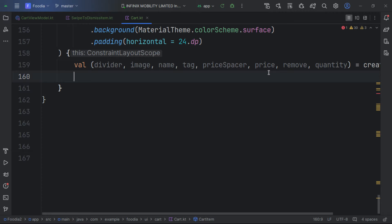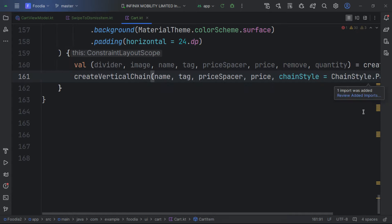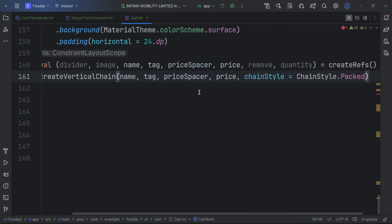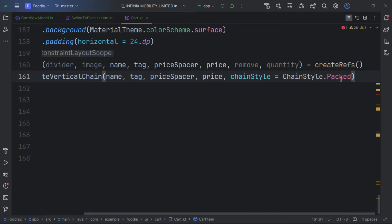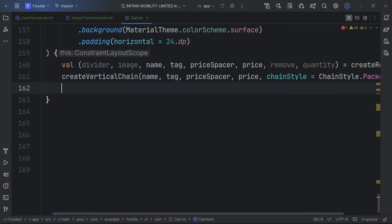There are separate videos on ConstraintLayout in Jetpack Compose with more detail — links are in the description. Inside the ConstraintLayout we create chains to align items in order. We create a vertical chain of the tags with a packed chain style.